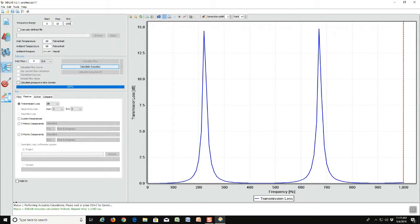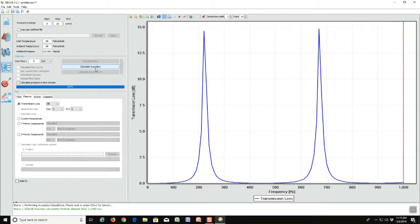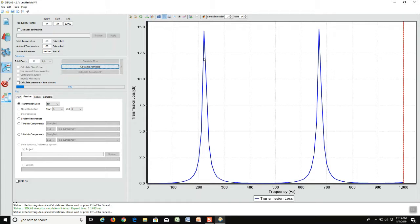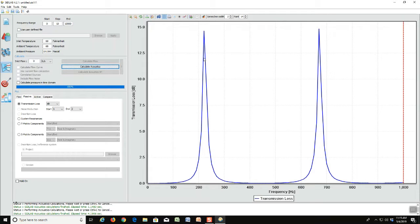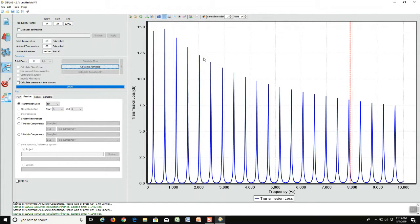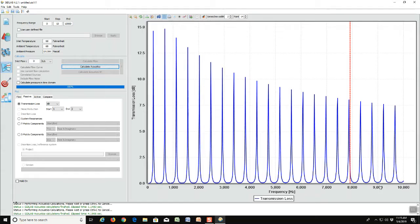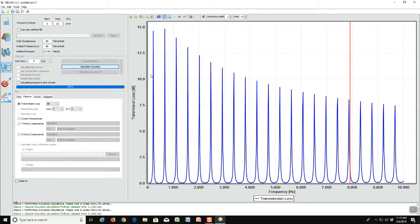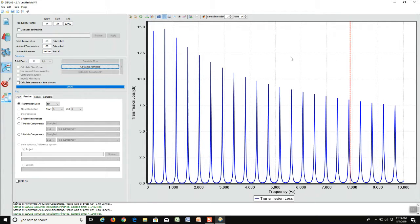Now suppose we want to see how valid the model will be at higher frequencies. We can calculate the whole model up to 10,000 Hertz and see what happens. Now notice that the red line is at 8,000 Hertz which is less than 10,000 to where we calculated. So that means that the SIDLAB model is very accurate up to the red line - in fact that is the plane wave region where SIDLAB is applied, so the model is very good below that.